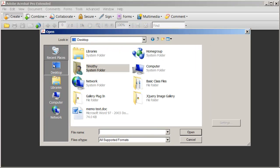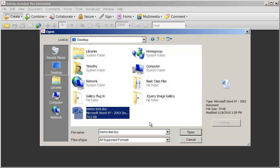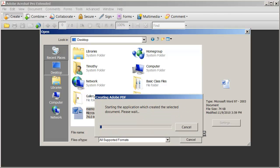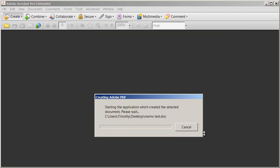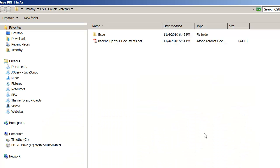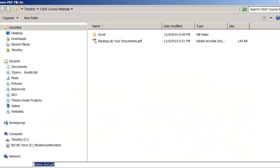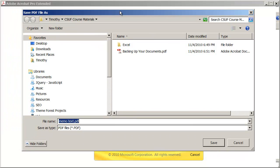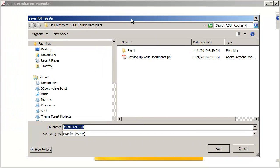I'm going to go ahead and go to my desktop, and there's a sample document that I have selected. I'll click Open, and Acrobat is going to begin the process of converting it. Now, in order to do this, it's actually going to start up the application that created the document initially and use that.